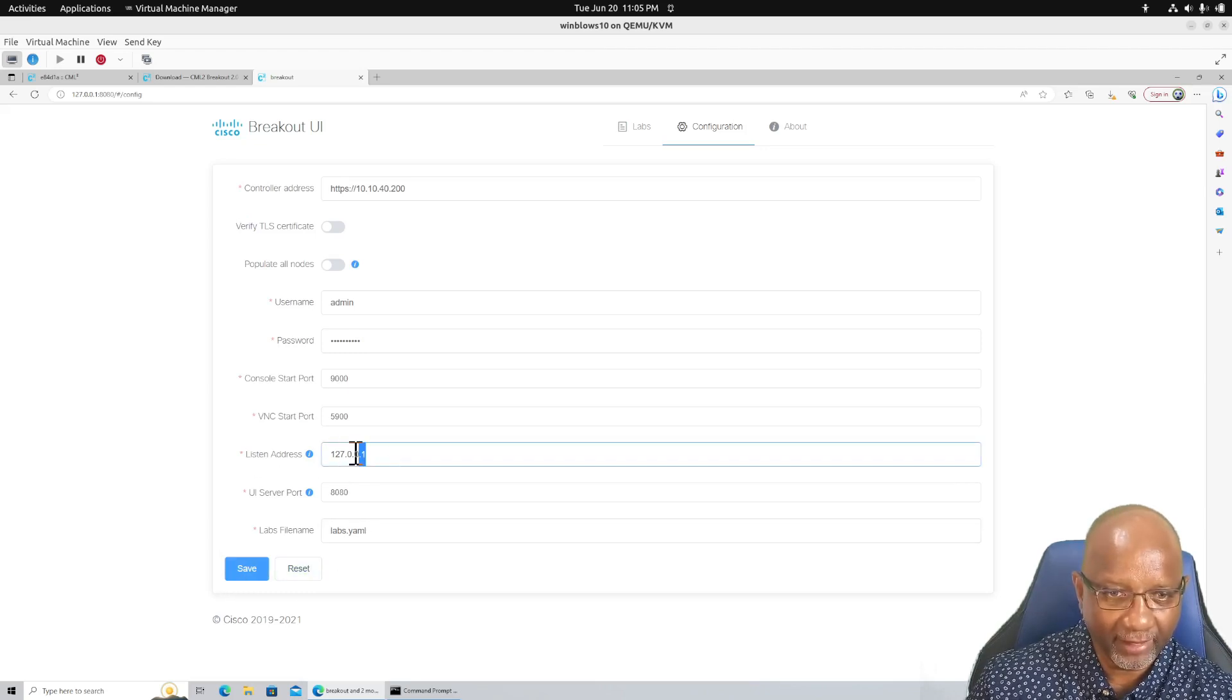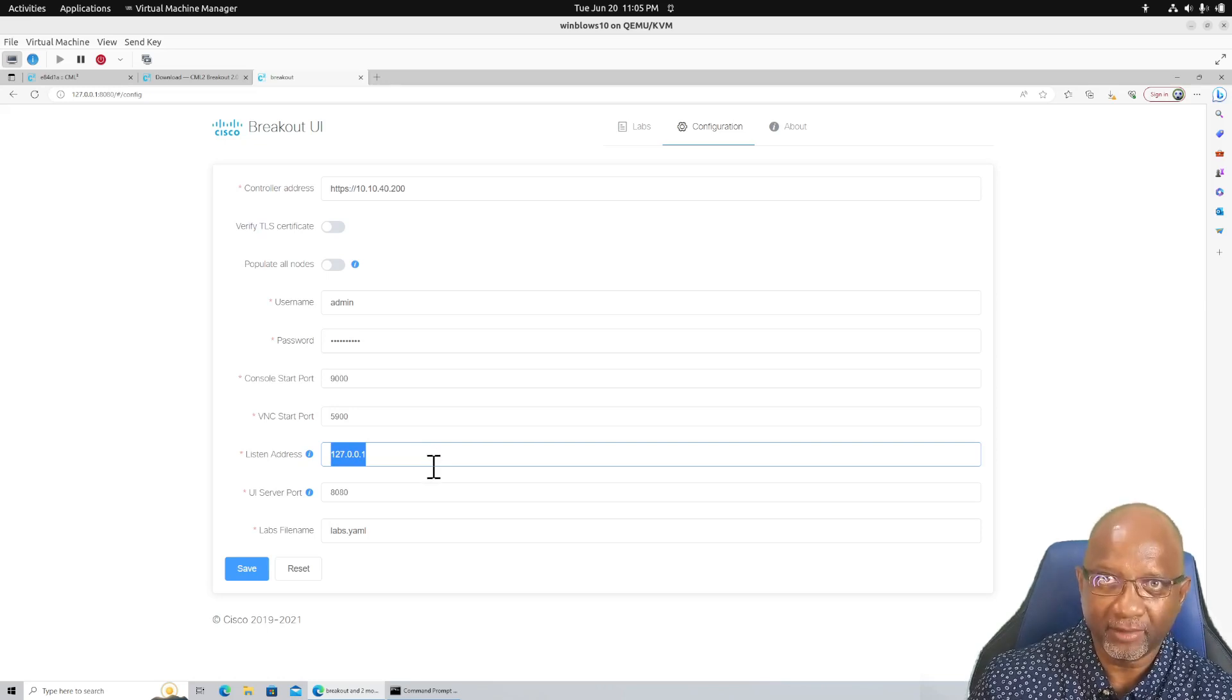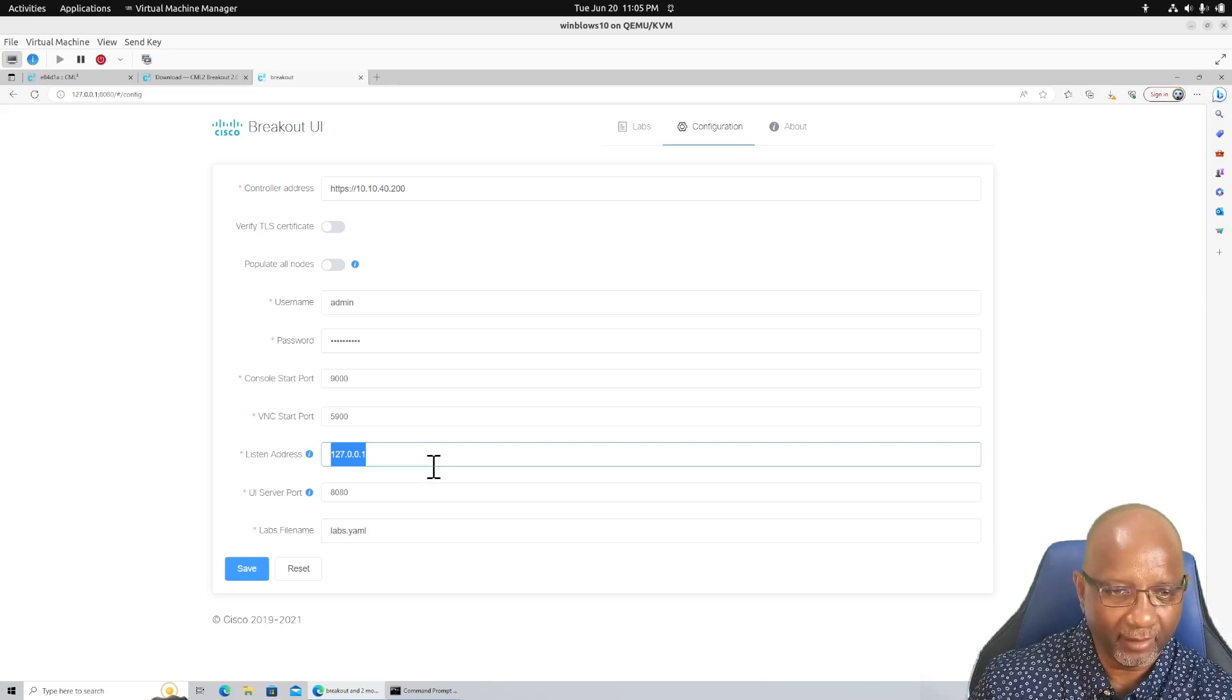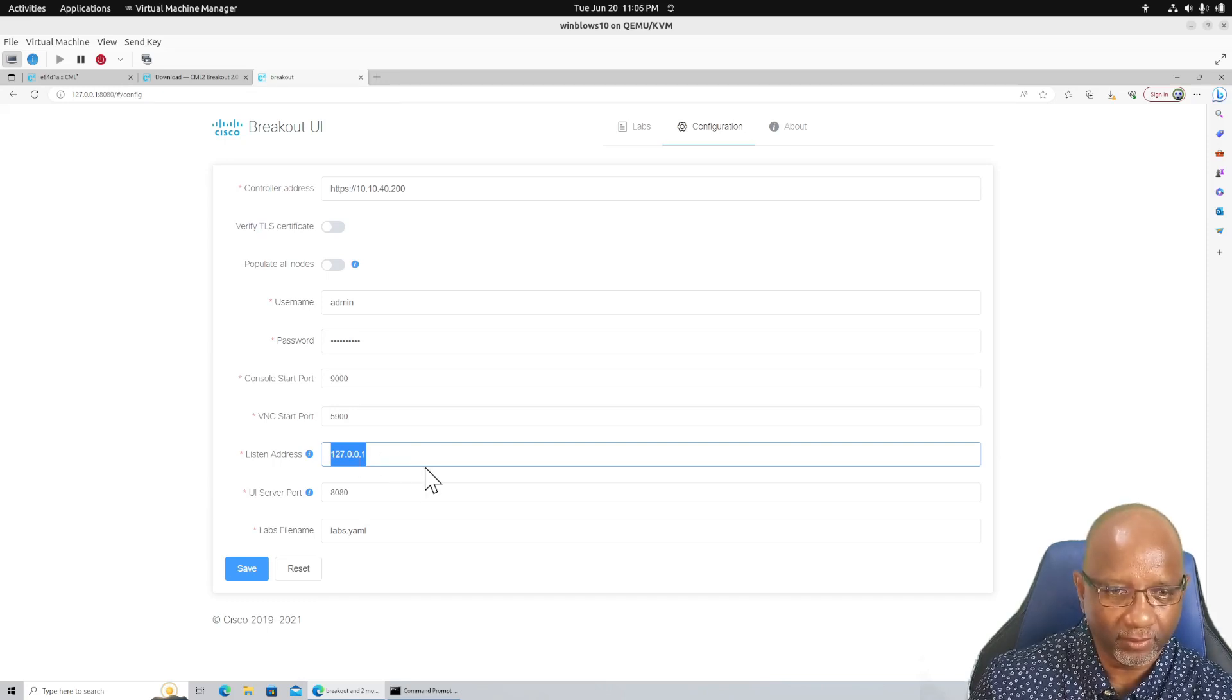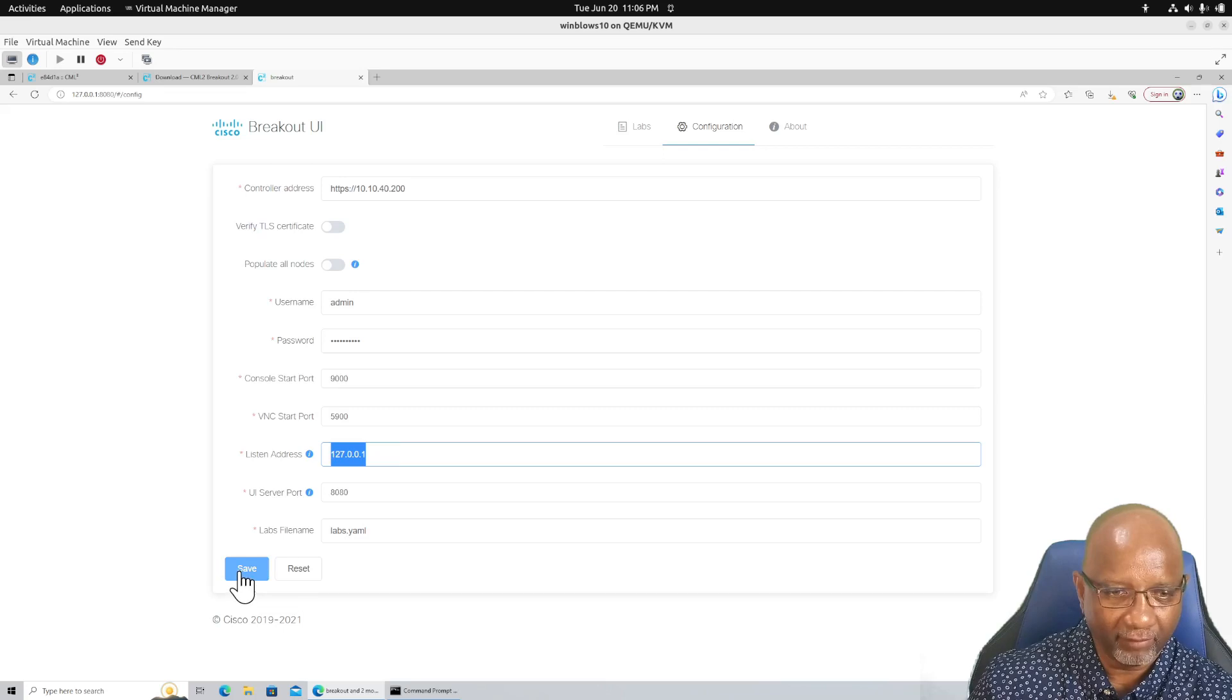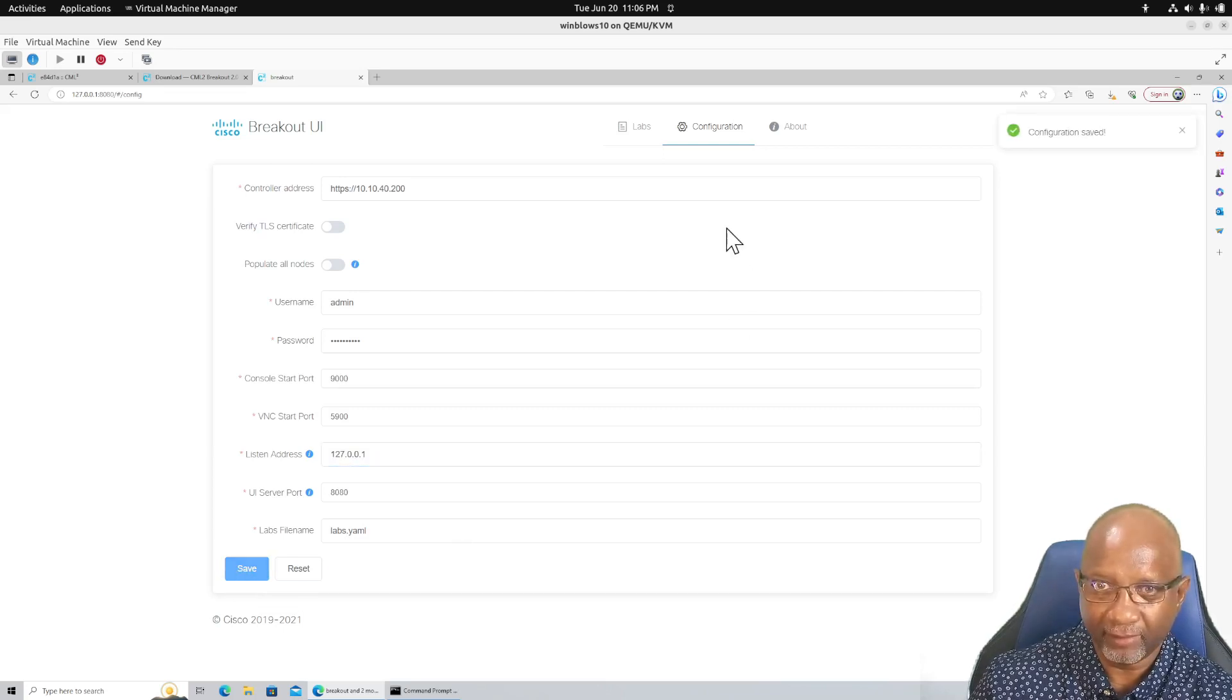Just make sure. Remember, this address defaults on some Linux systems to the IP version 6 address. So just change it to the localhost. Everything looks okay. So I'll just hit save there.